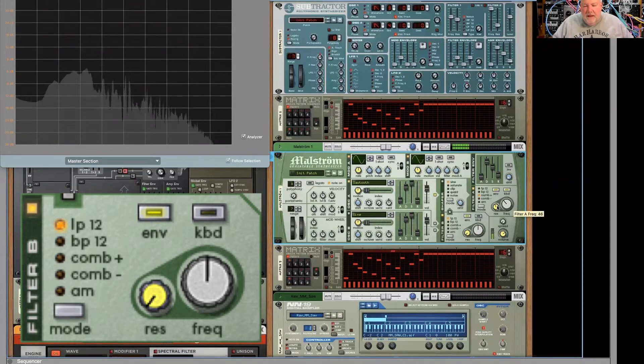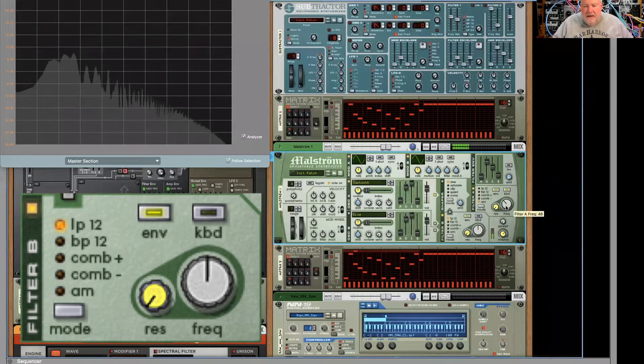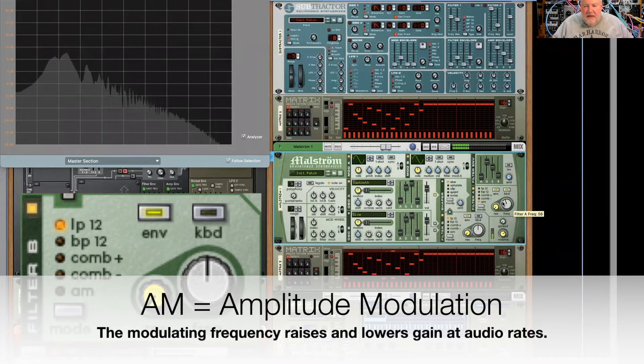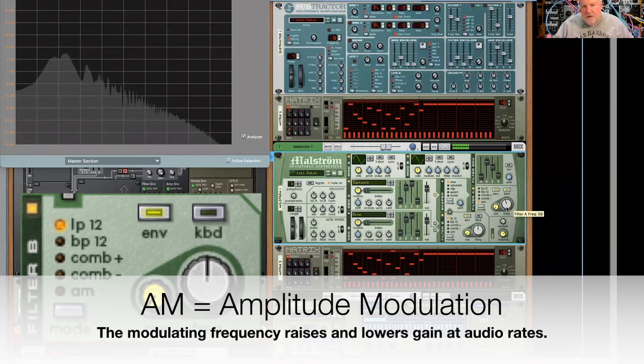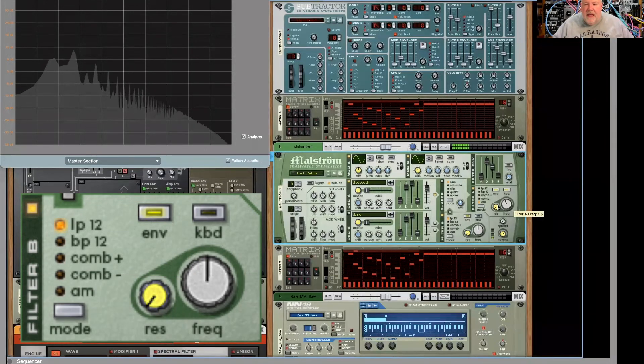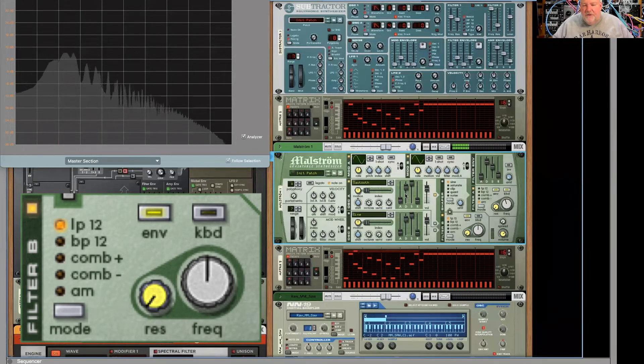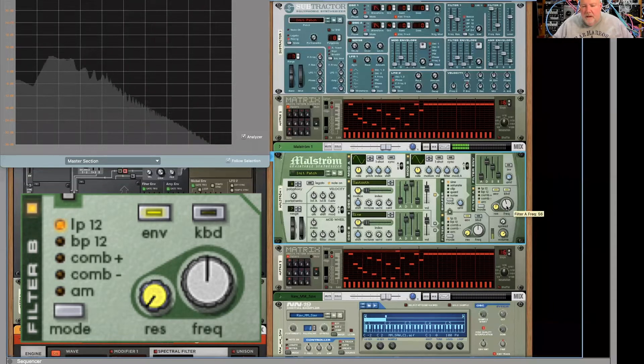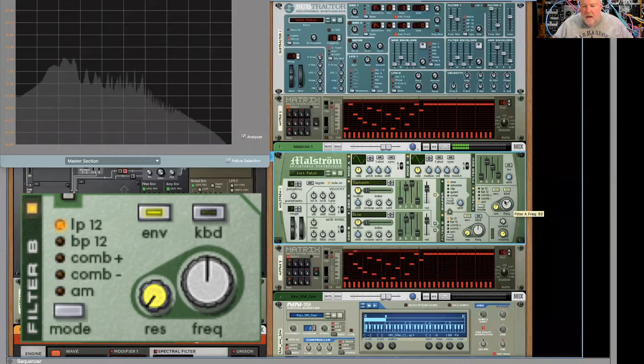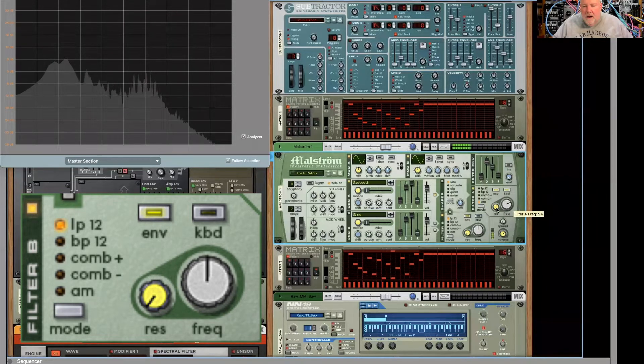Now, the other filter here is something called AM. And in this case, your frequency knob is not cut off. It's actually controlling the pitch of an oscillator, and we're going to use that oscillator to control the sawtooth wave. So let me bring up... It's kind of cool.